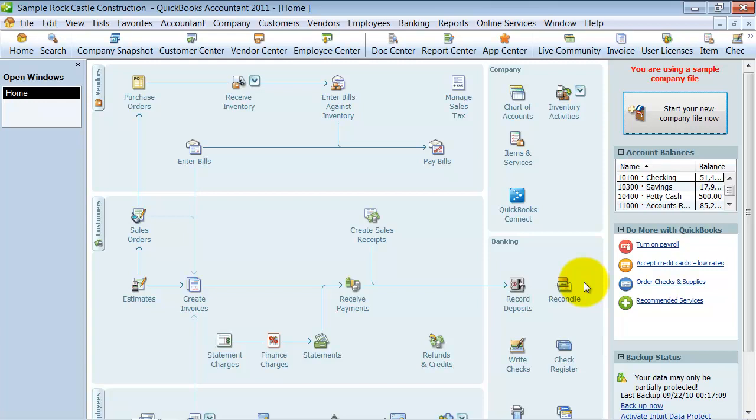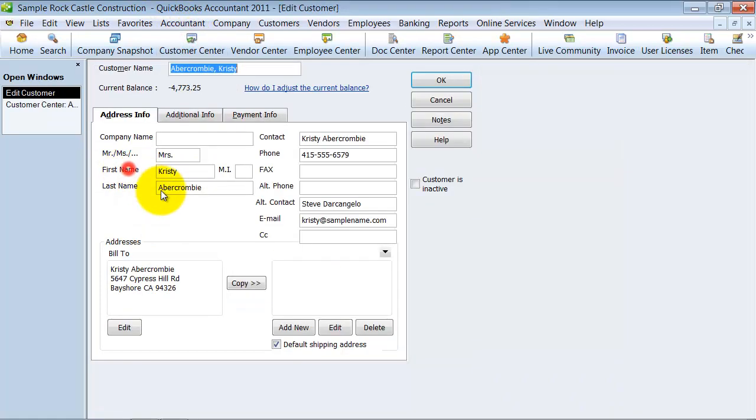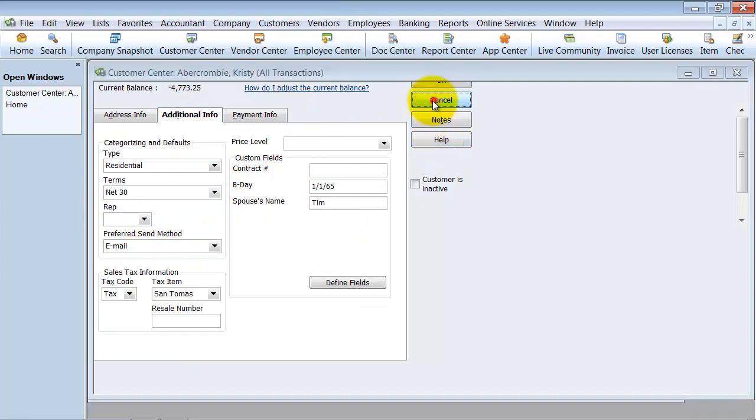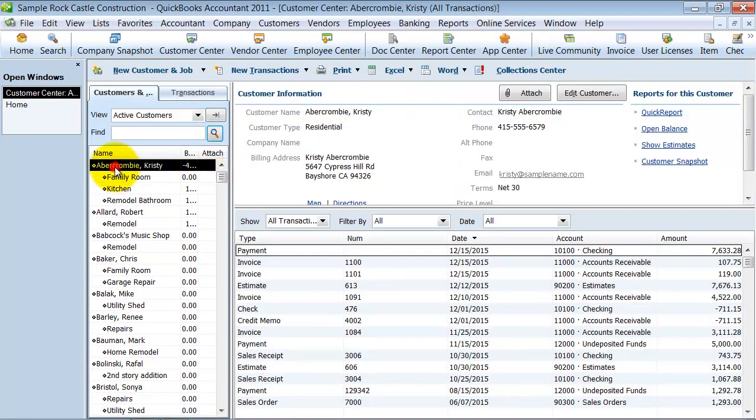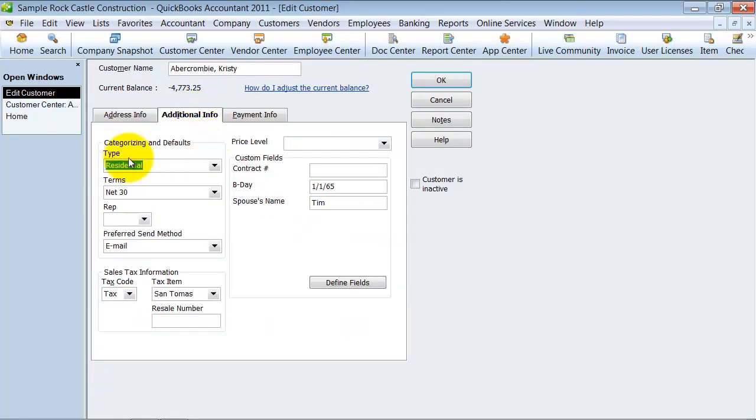One thing I want to point out before I go into setting up classes and some of the benefits of it: you want to use class in a way that QuickBooks does not already create for you. What do I mean by that? QuickBooks allows you to have, in the customer center here, in a job, additional information here. You can have your customer type.